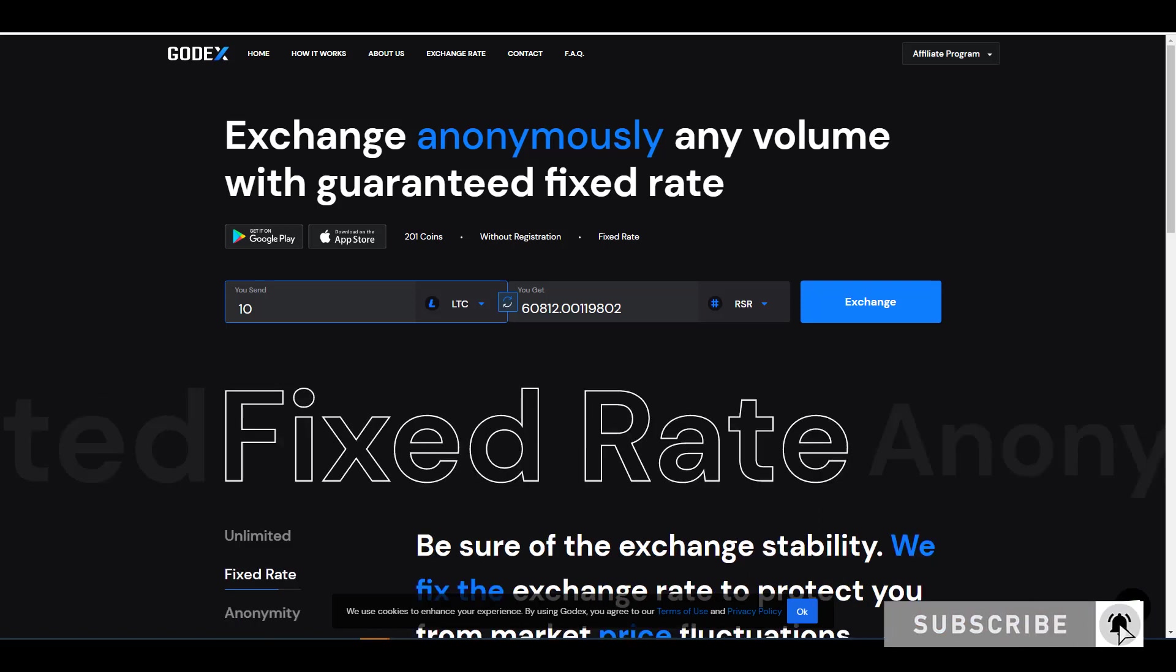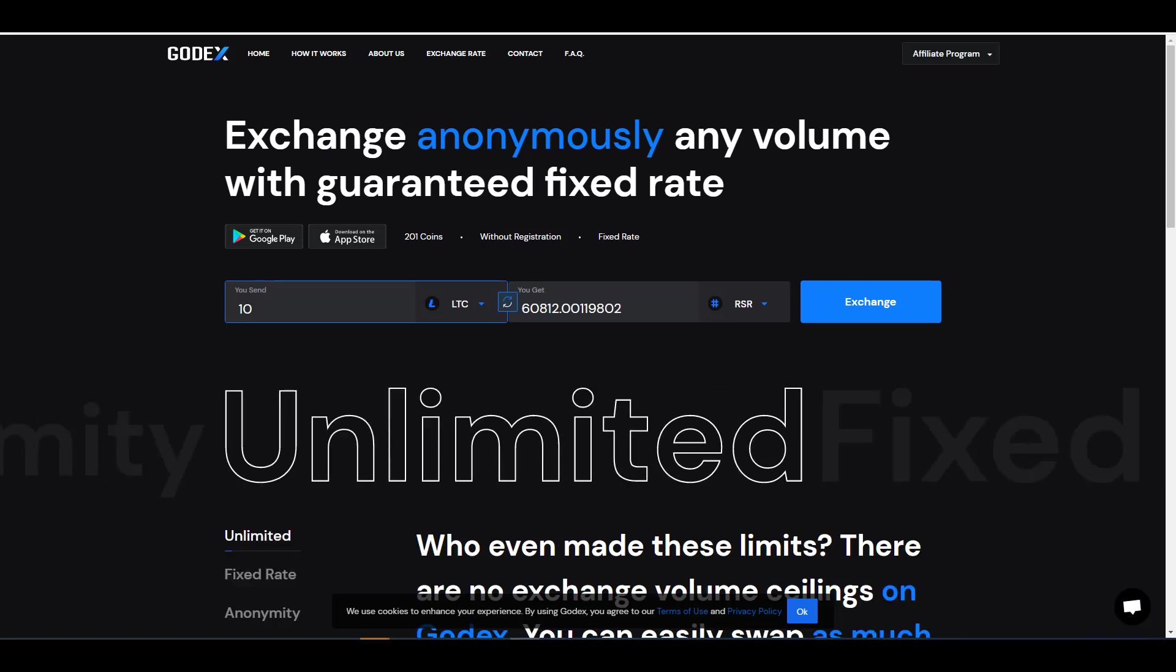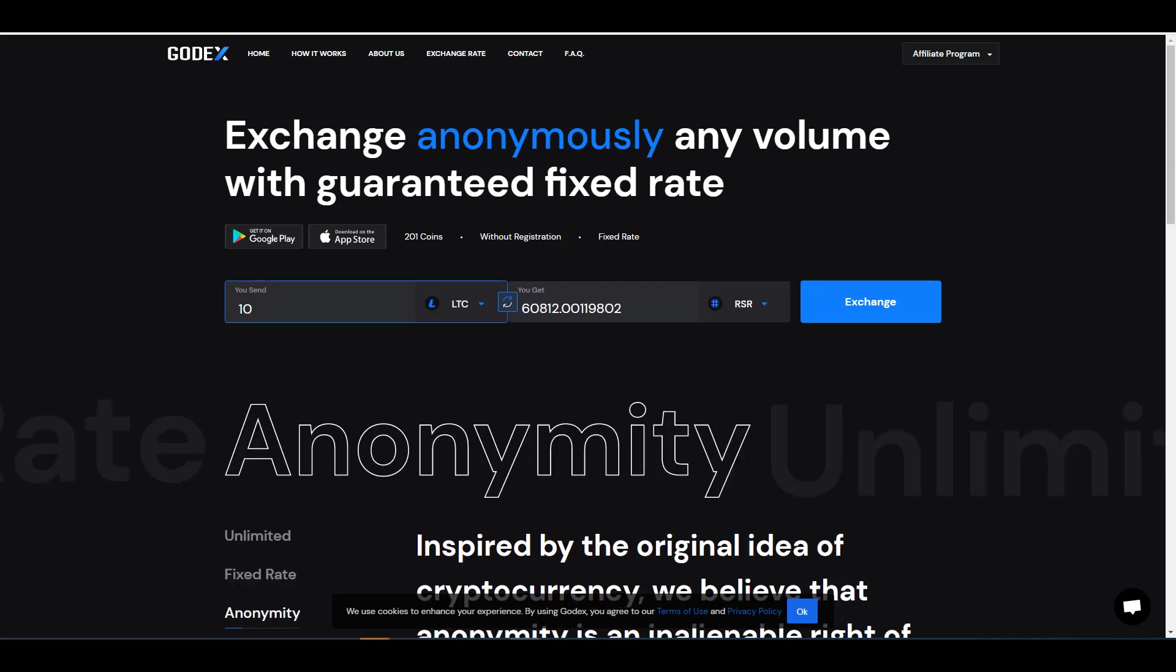But you can see here that with the fees I'm not getting as much, and because of the fees I'm getting about 3,600 less RSR, which means I'm approximately paying $23 in fees. So in other words, I'm paying a $23 fee to preserve my anonymity and to easily and conveniently trade my crypto assets.